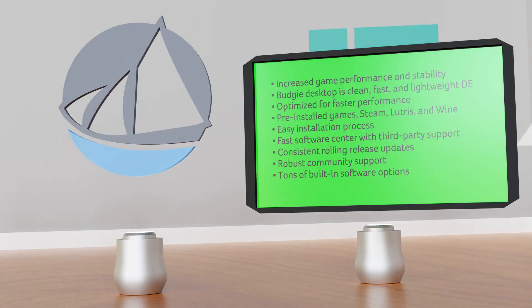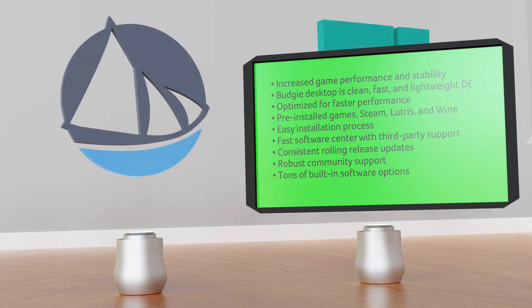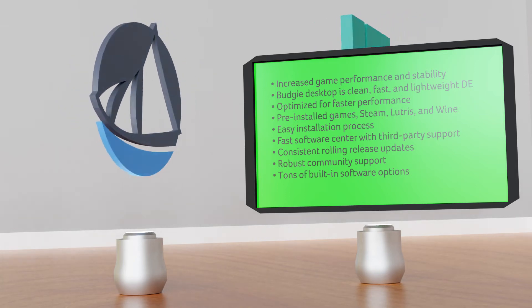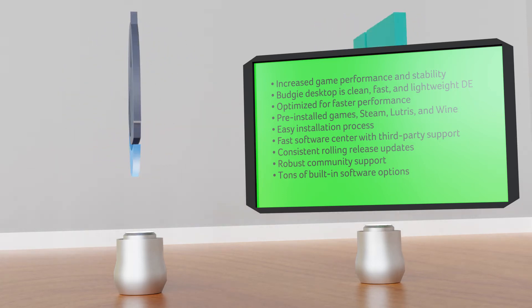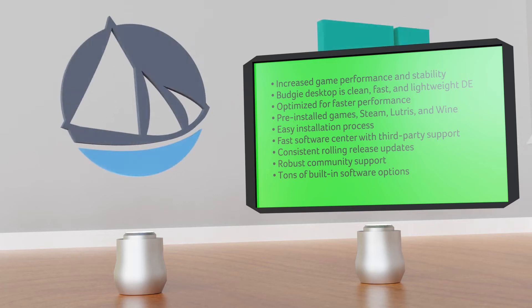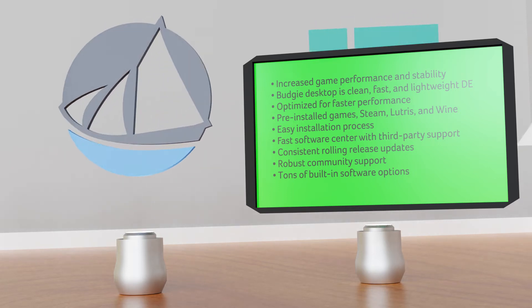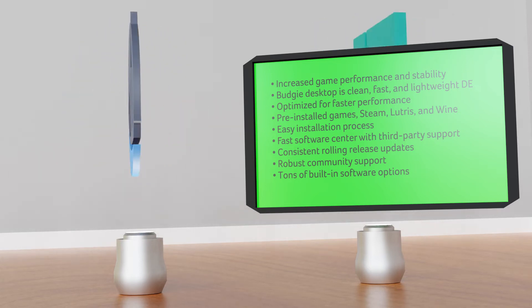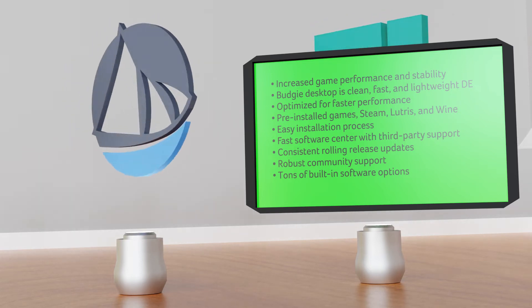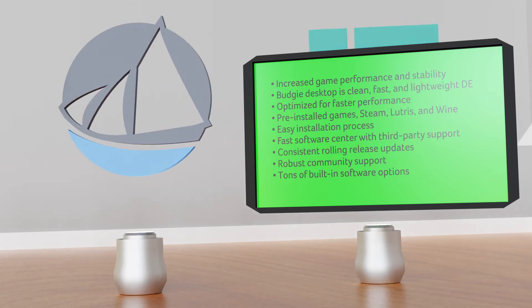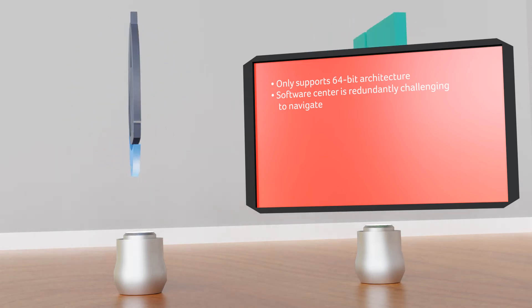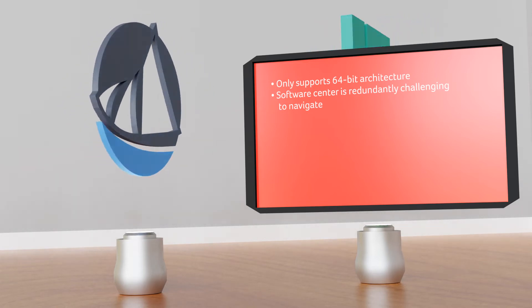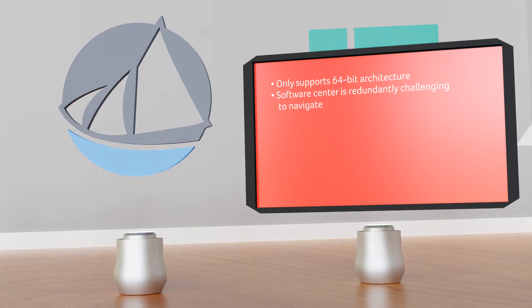Key features: increased game performance and stability thanks to the pre-installed library support, Budgie desktop is a clean, fast and lightweight desktop environment optimized for faster performance, several pre-installed games as well as support for Steam, Lutris and Wine, easy installation process, fast software center with third-party support, consistent rolling release updates, robust community support, tons of built-in software options. Shortcomings: only supports 64-bit architecture, software center is redundantly challenging to navigate, which is a bit of a shame.